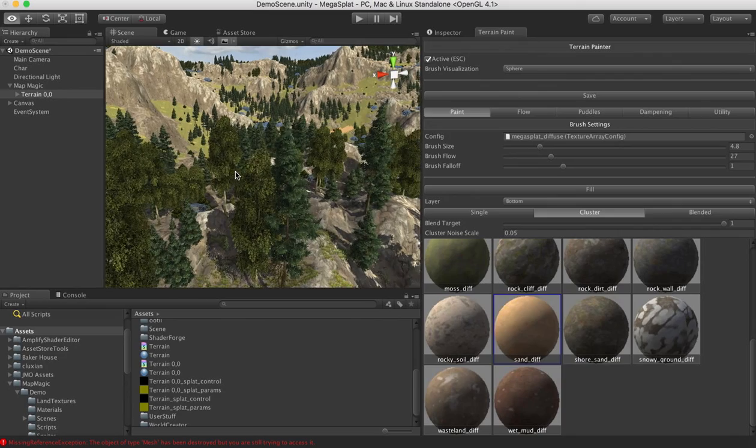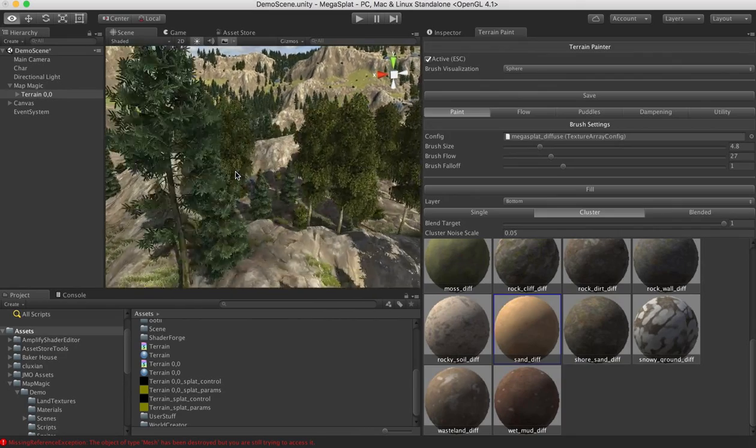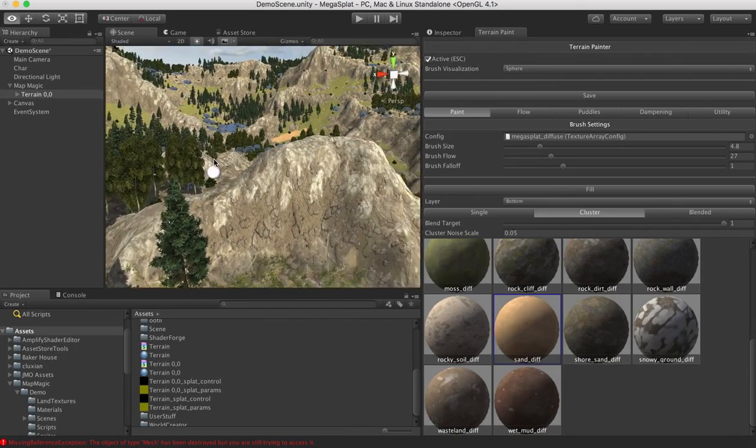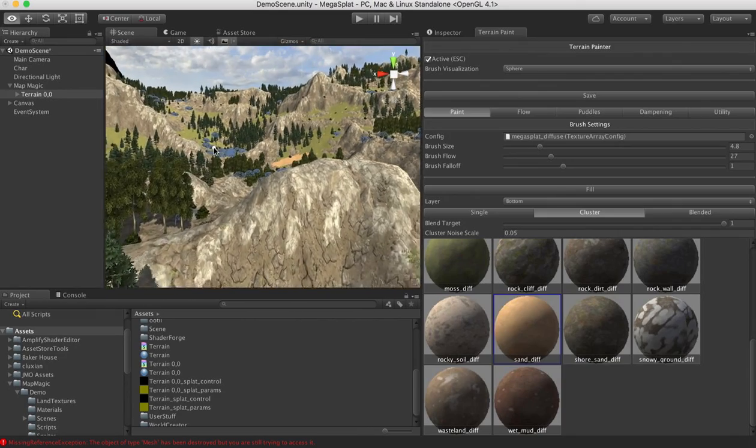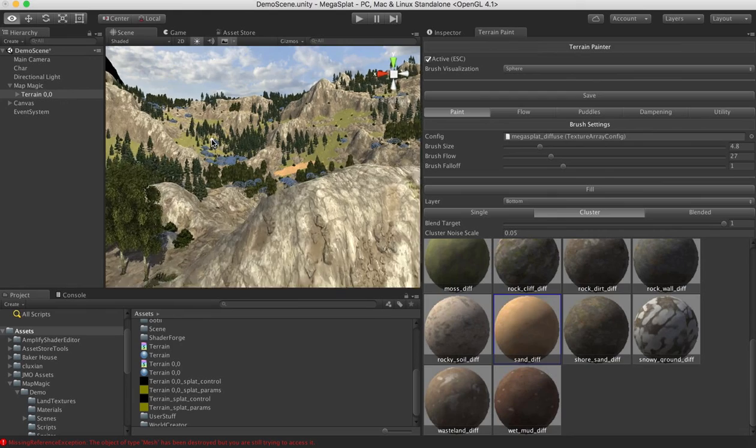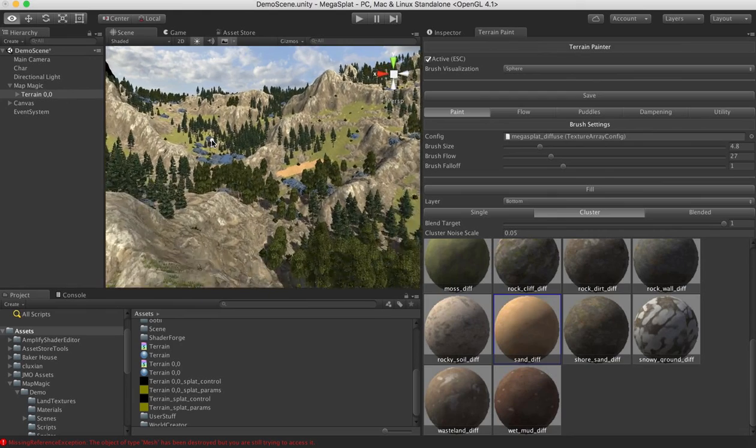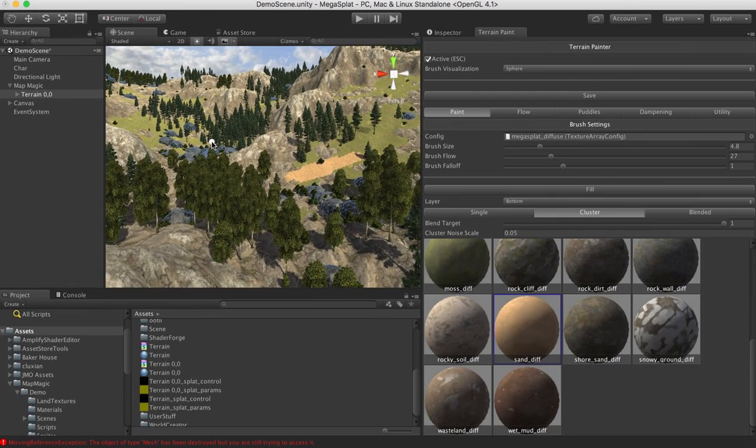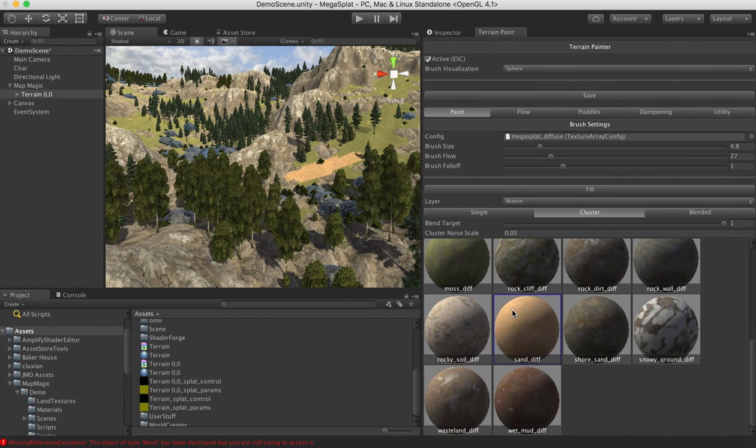But if a program does not support that, you can still use that program to generate some terrain. Or maybe you've spent time painting a terrain, and you can just convert it into Megasplat format. So thanks for watching, and hope you're enjoying your product.